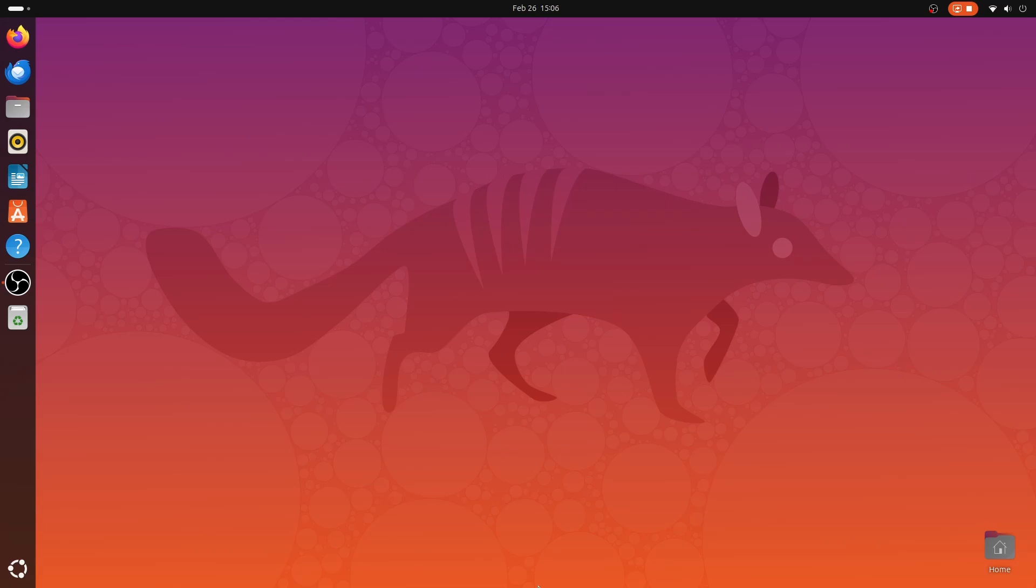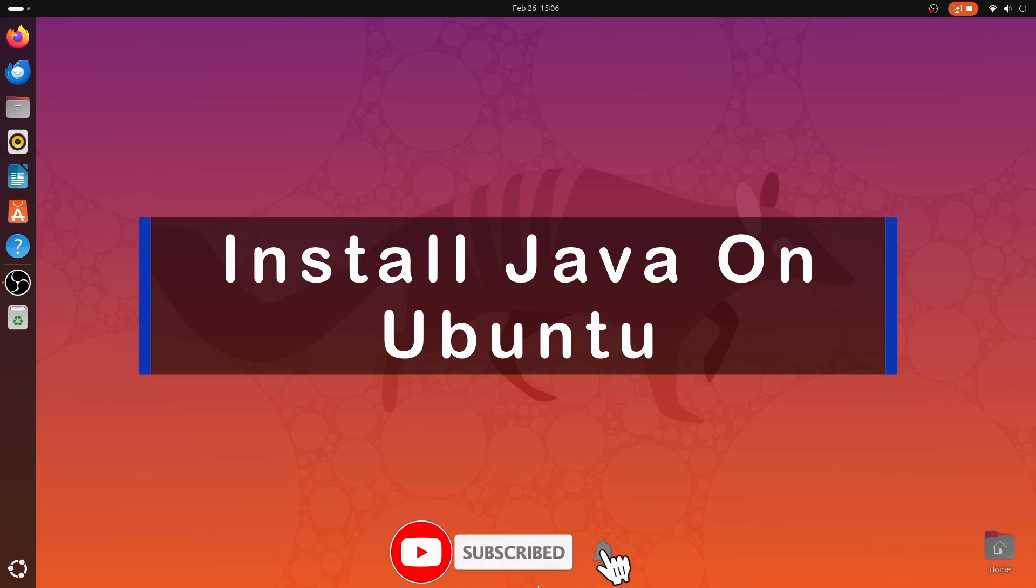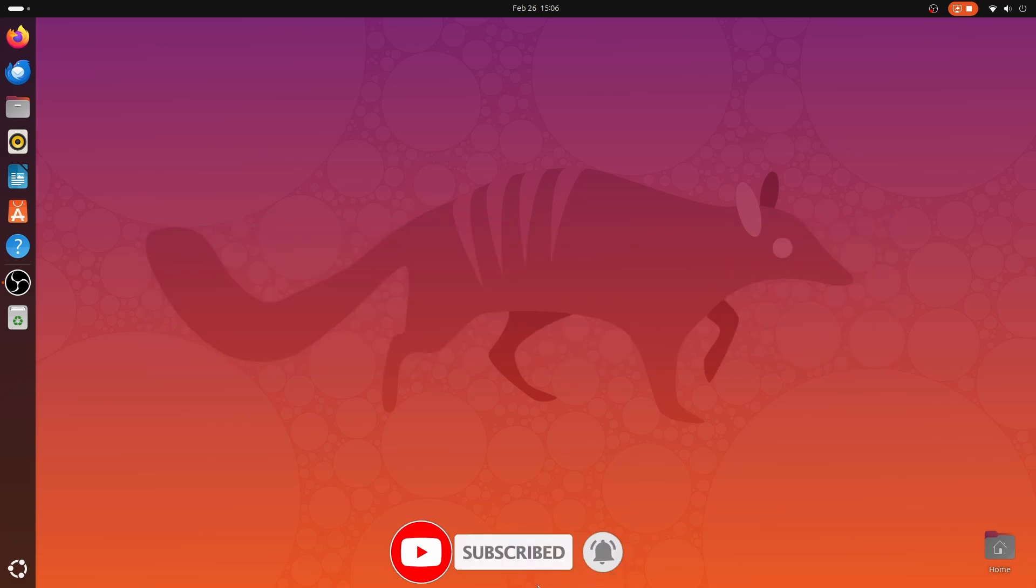Hi friends. Welcome to another video of Big Tech Talk. In today's video, I will set up Java on Ubuntu operating system. Let's start the video.